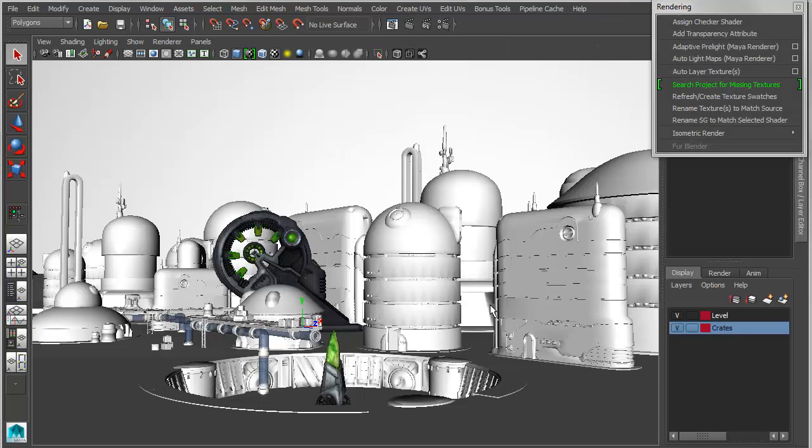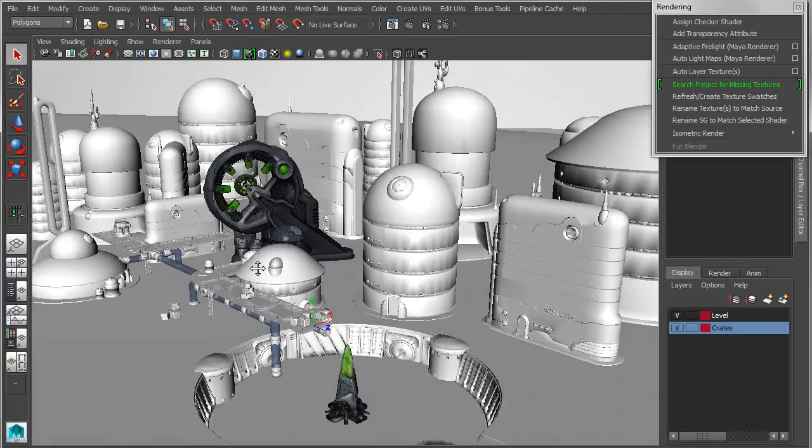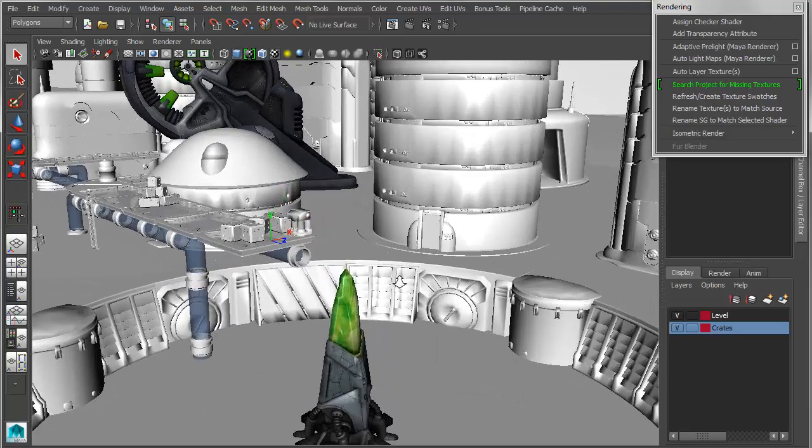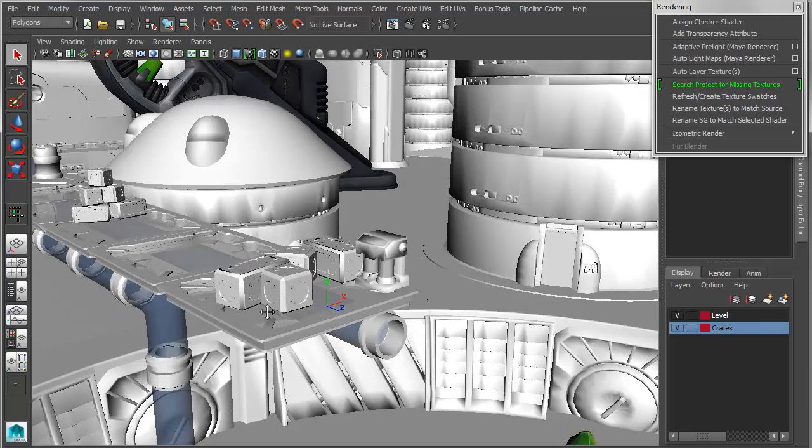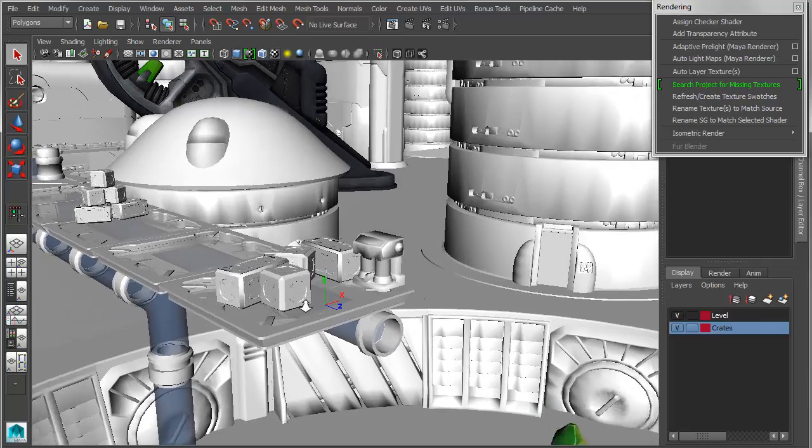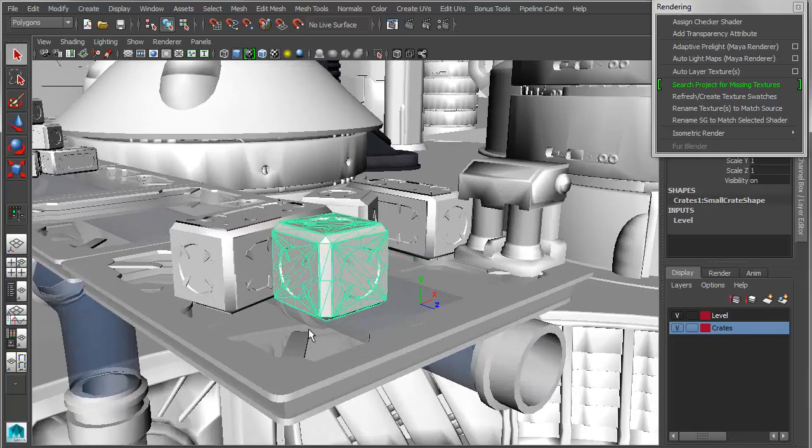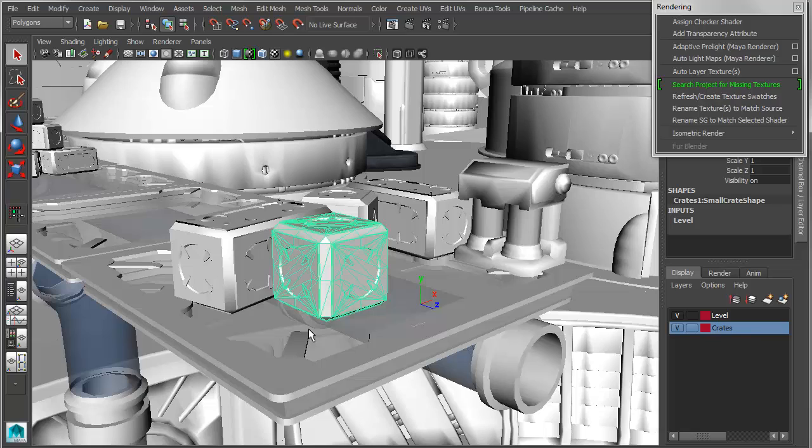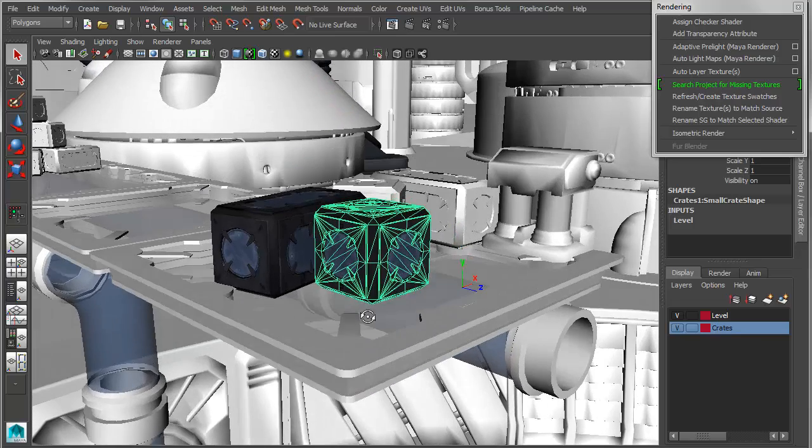Under rendering, we have a really handy tool that allows you to find the textures for any object in your scene. For instance, if I were to go in and grab this crate, you can see that it's missing textures. So rather than going into the hypershade and trying to find the textures manually, I can just simply select the object and then say search project for missing textures, and it will look for any textures that are associated with that object.